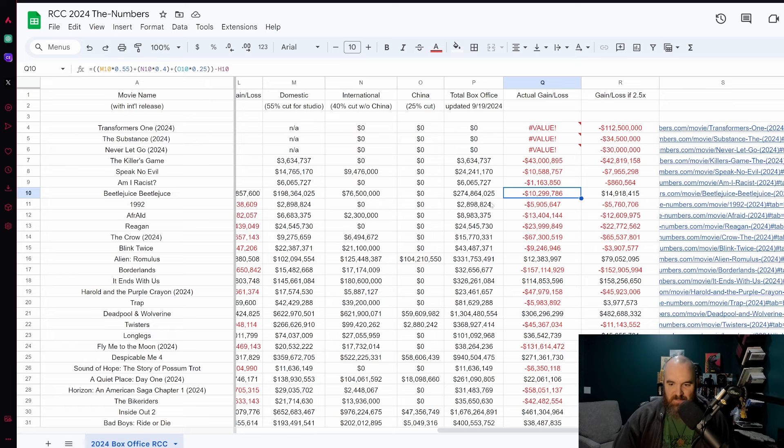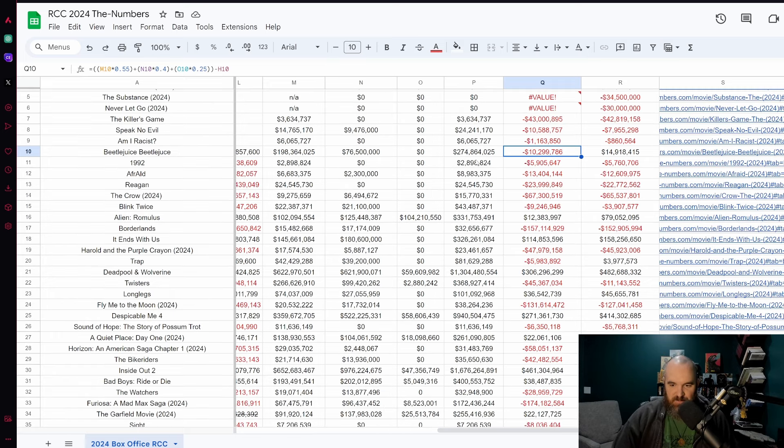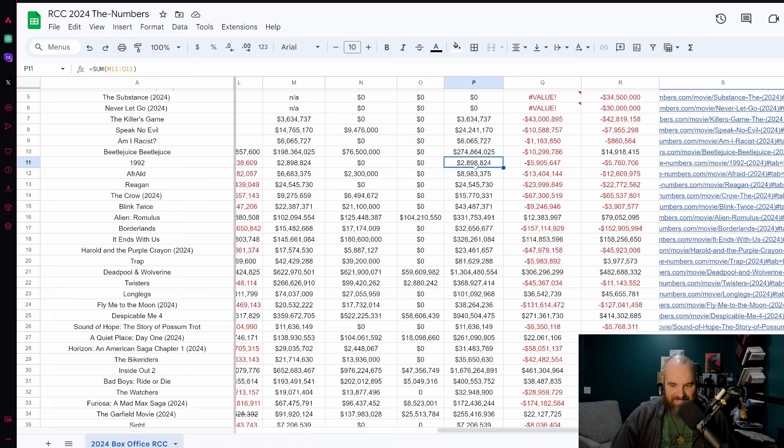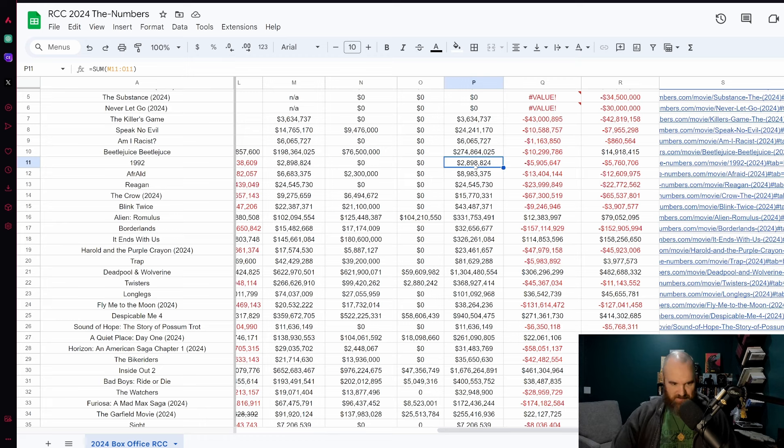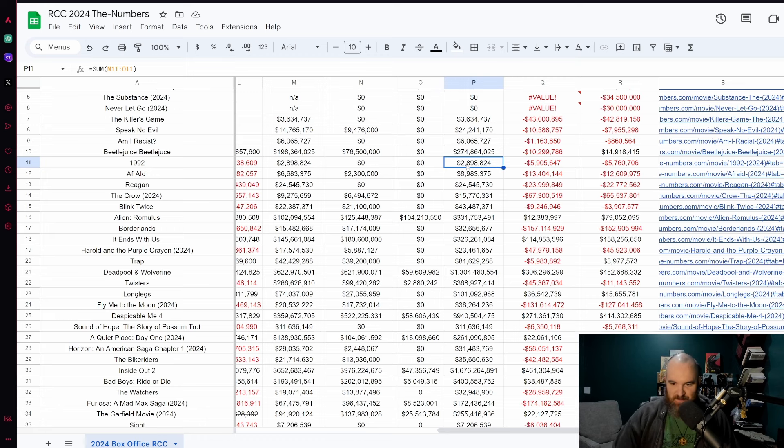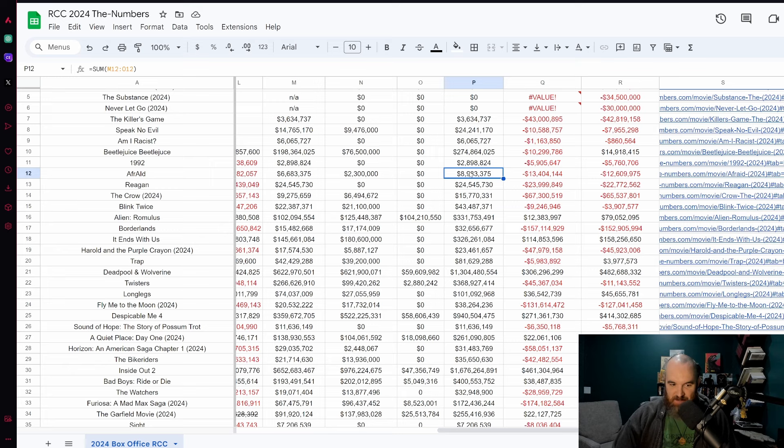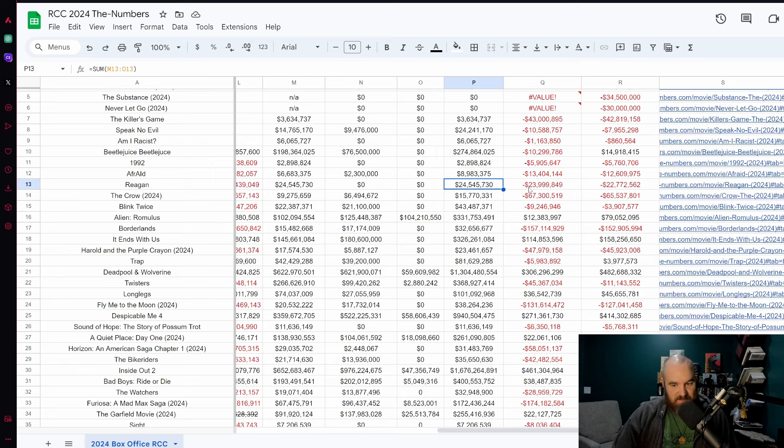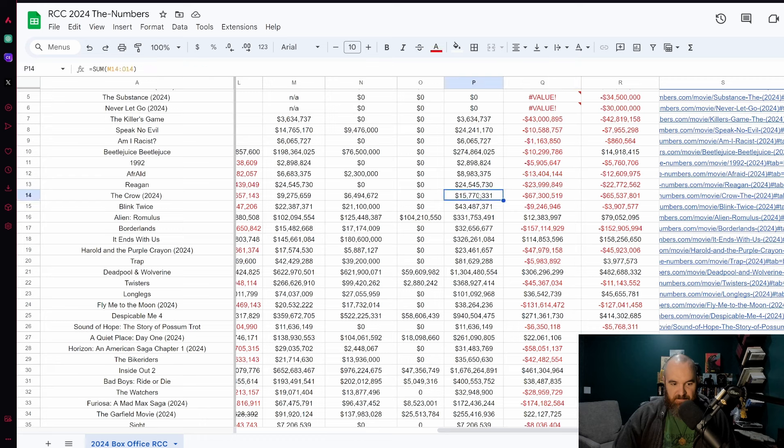We've got the other films from this weekend. 1992, some budgets now are being reported as costing only five million dollars. I doubt that is the case based off of who's in the film. Either way it's making almost nothing at the box office. Afraid also not doing a whole lot. Reagan cost a little bit too much, 23 million in the red for that film.